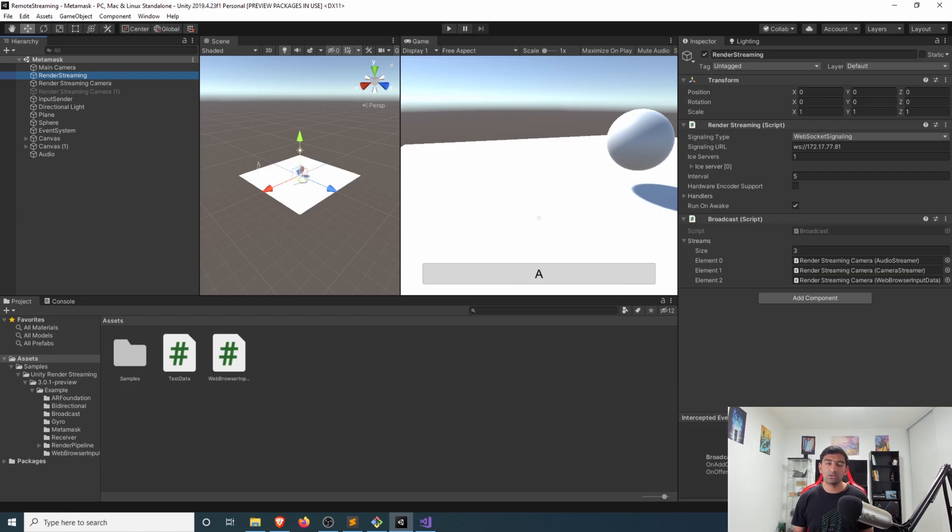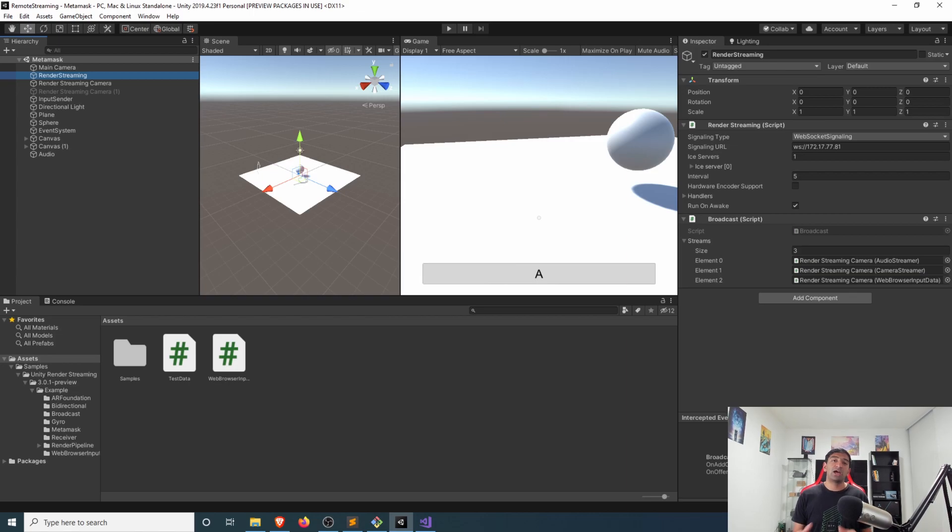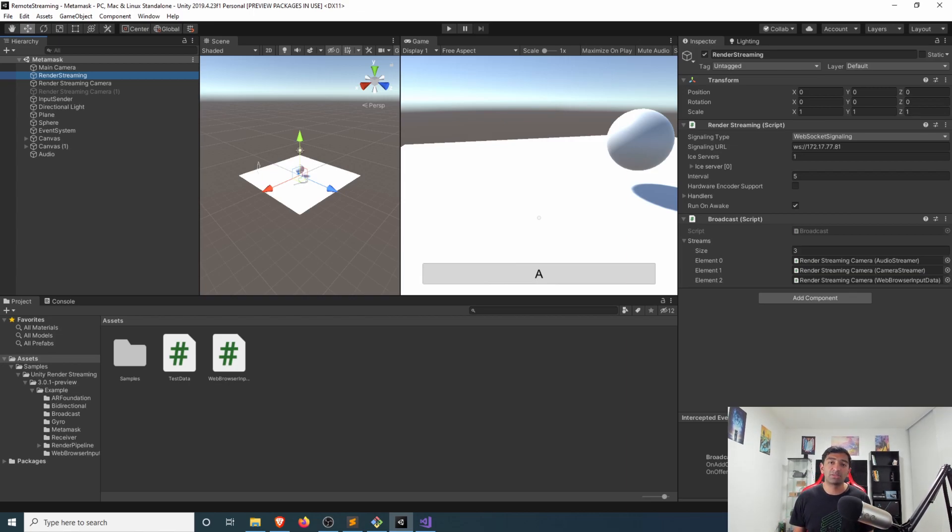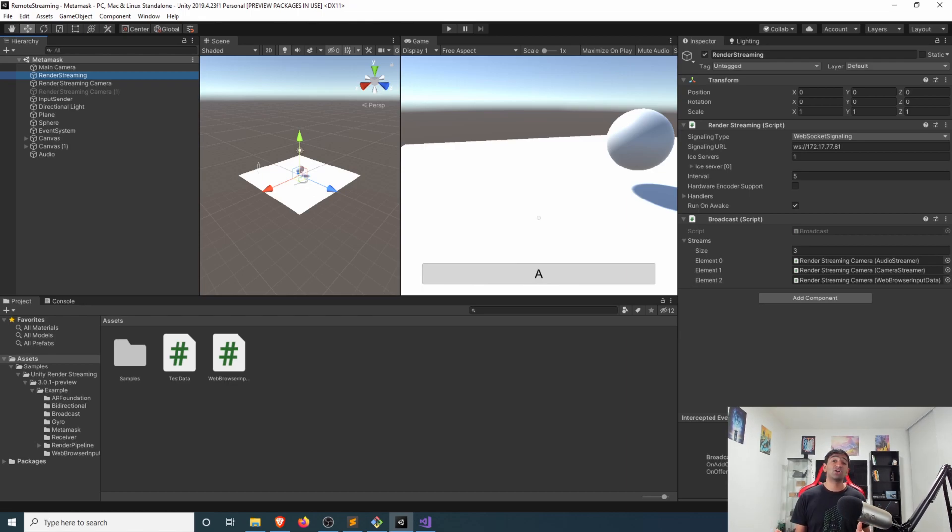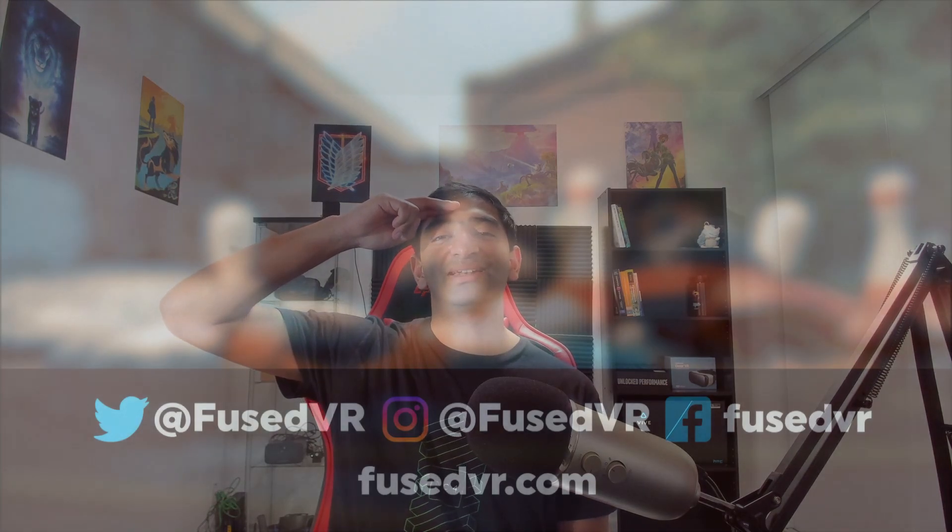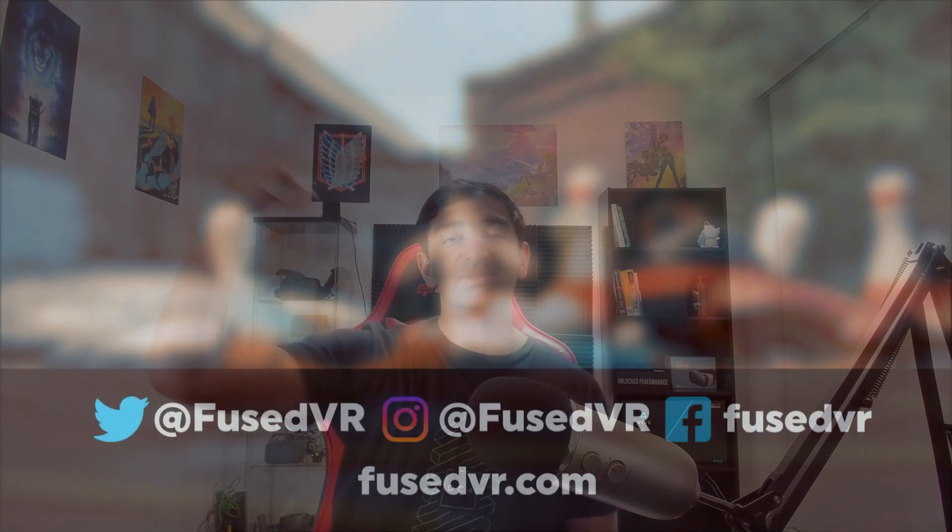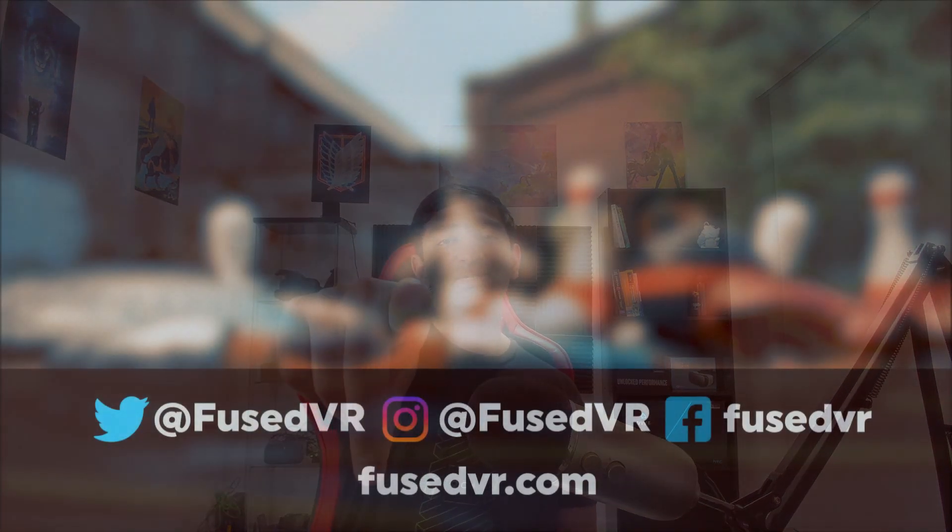Hopefully you found this video helpful. I know we went over a lot, but if you do have any questions, make sure to leave those down in the comments below. As I mentioned at the beginning, I would love to know what you would build if you had a scalable render streaming solution. Thanks so much for watching, I'll catch you guys in the next one. This has been FuseMan, and I'm signing out.